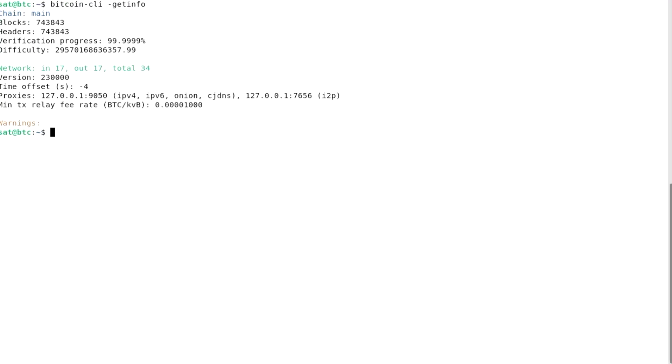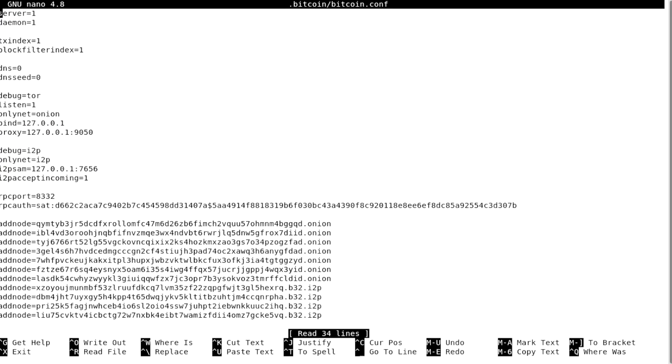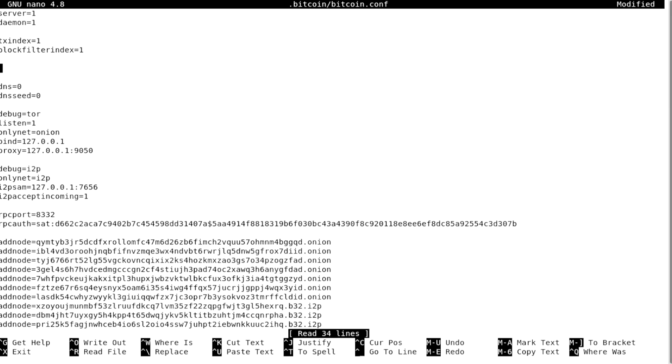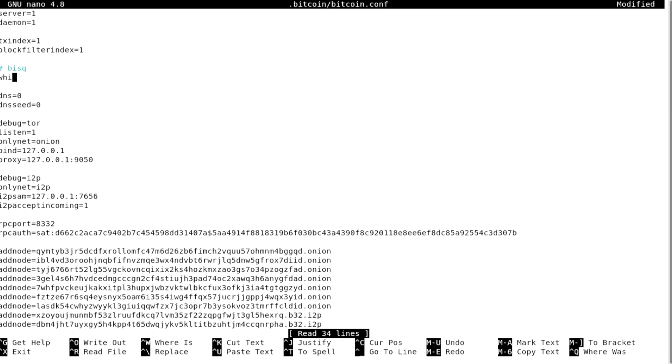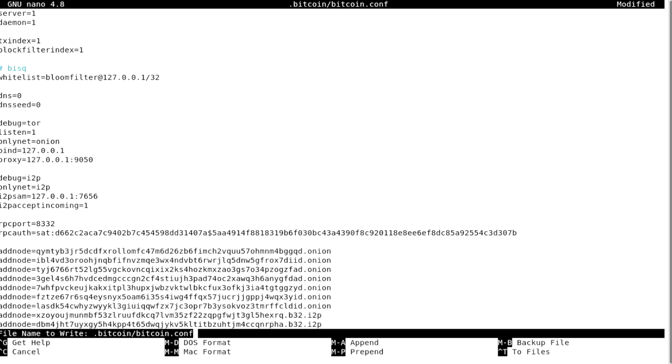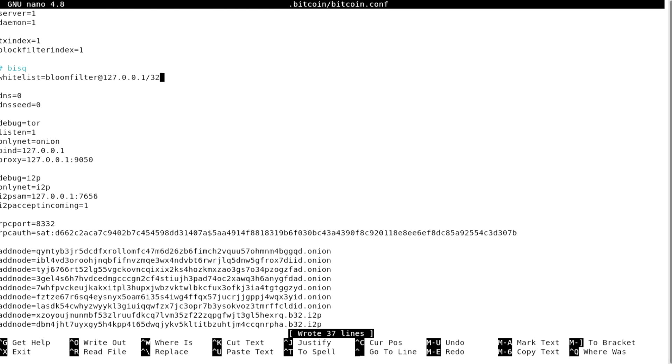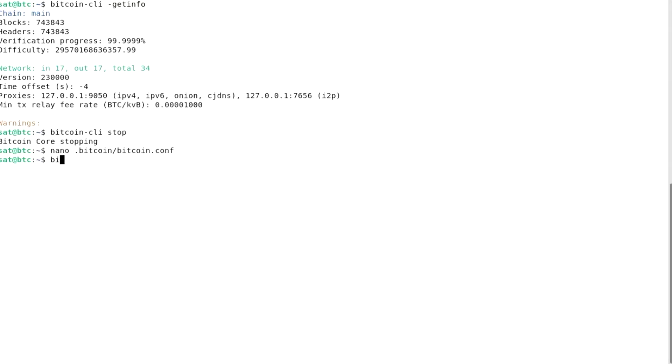I will stop Bitcoin Core and edit the configuration file. I need to allow bloom filters. The secure way of doing it is enabling them only from my local machine. Now I will restart Bitcoin Core. Wait a minute and get its onion address.